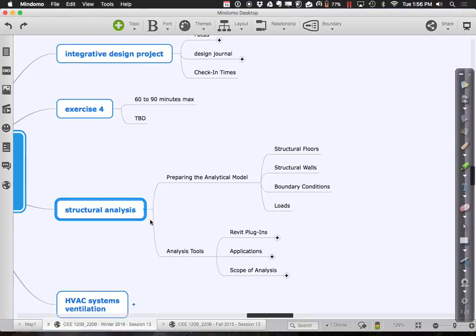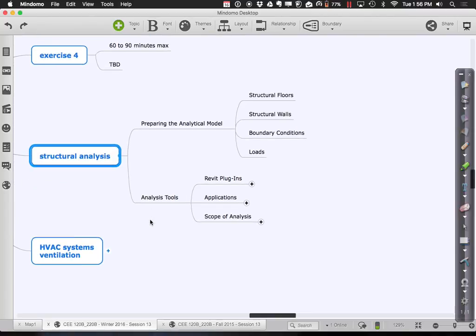In terms of where we are overall: in structural analysis we prepared an analytical model with structural floors, walls, boundary conditions, and loads, and then transferred it over to an analysis tool. I'm using Robot Structural because it's freely available to everyone. If you're already familiar with eTabs or another platform, you just need a plug-in that lets you export your work to that platform.